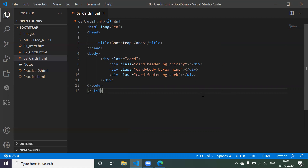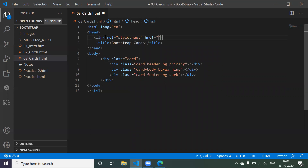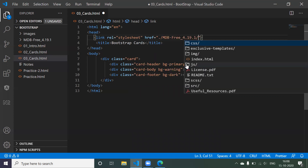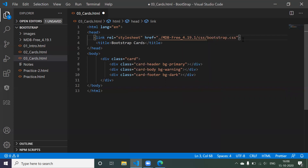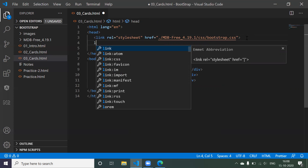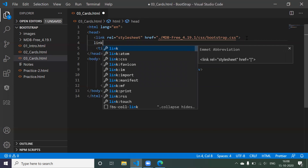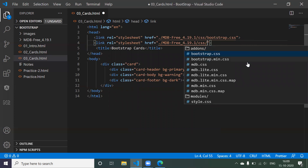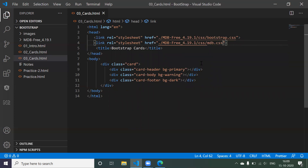The browser can't understand what 'card' or 'card-header' means because Bootstrap is not linked. To link it, we use a link tag and provide the location of the Bootstrap CSS file — something like './mdb bootstrap/css/bootstrap.css'. We also add a link to 'mdb.css'. Now save and refresh the browser.